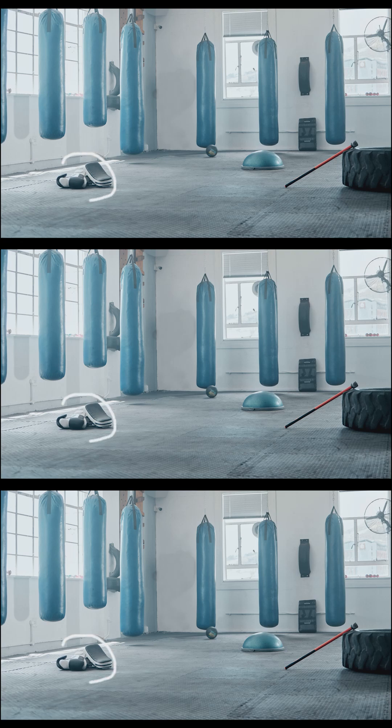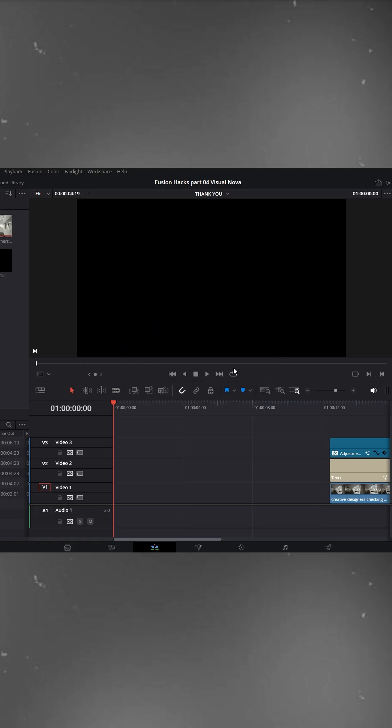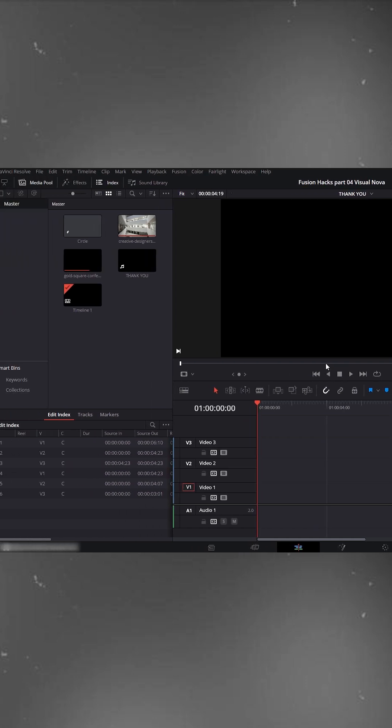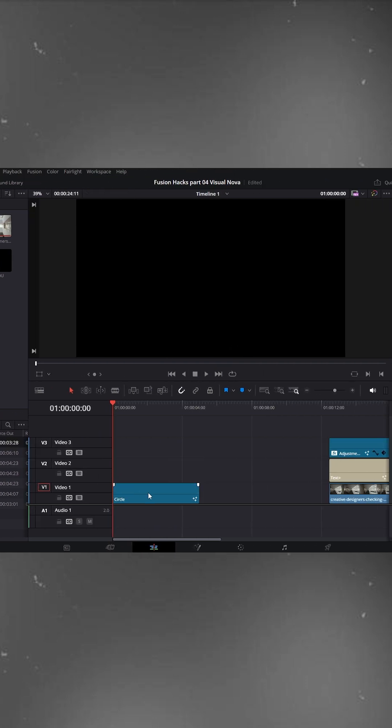Circle animation in DaVinci Resolve. First, create a new Fusion composition clip and hit Create. Drag the composition clip onto the timeline, select it and go to the Fusion panel.